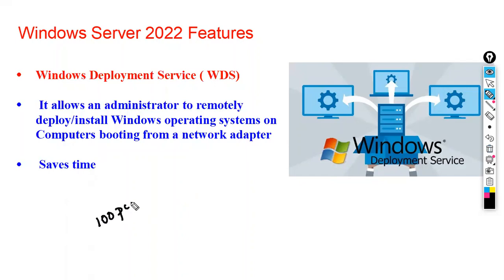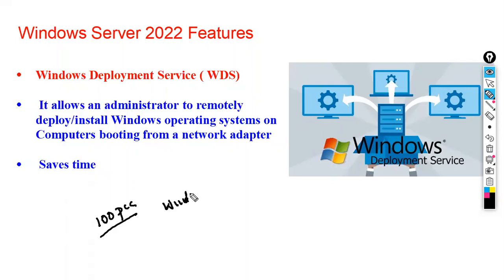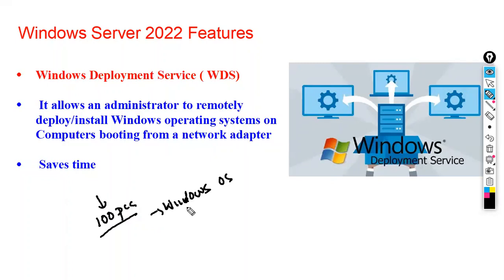So guys, let's say you have 100 PCs. These are new PCs and you want to install the Windows 10 operating system on all these 100 computers. You will have to go to each and every computer and install the operating system one by one, and it will take a lot of time.